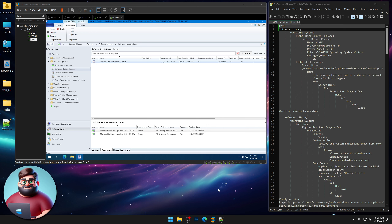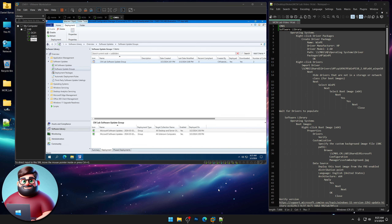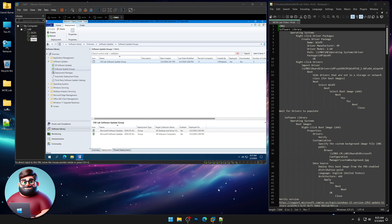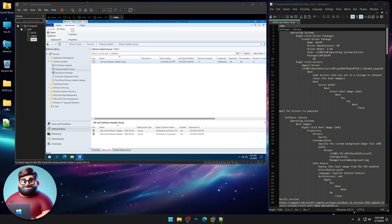Hey everyone, it's Daniel Brother Barbaras. In our last video we configured our software update group, and in this one we're going to be configuring our drivers and operating system images.